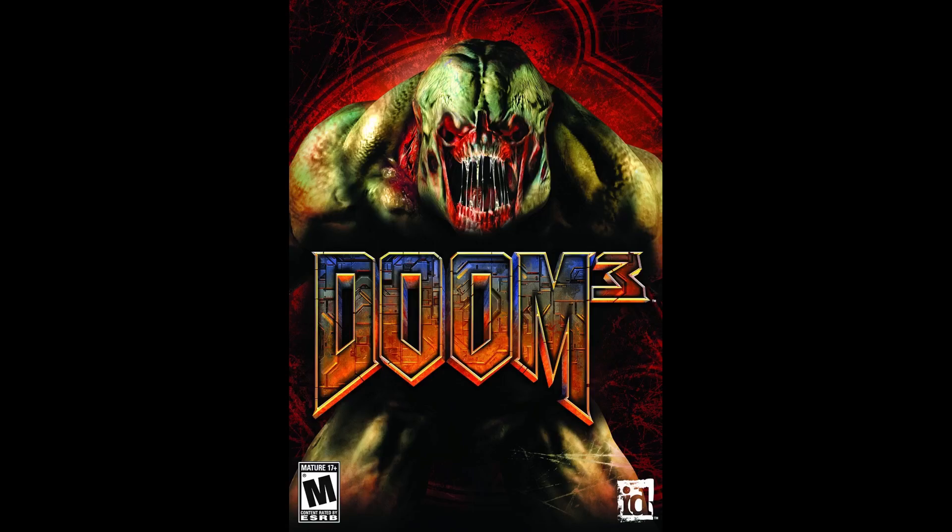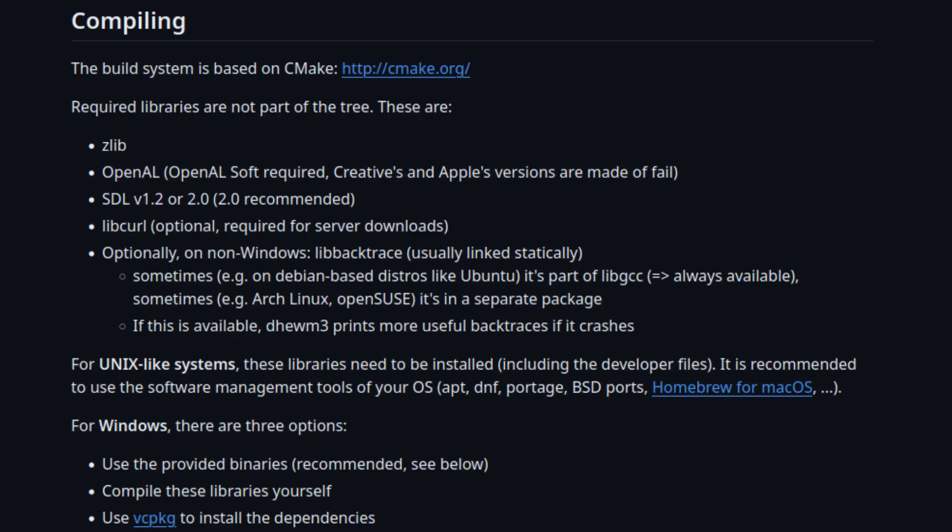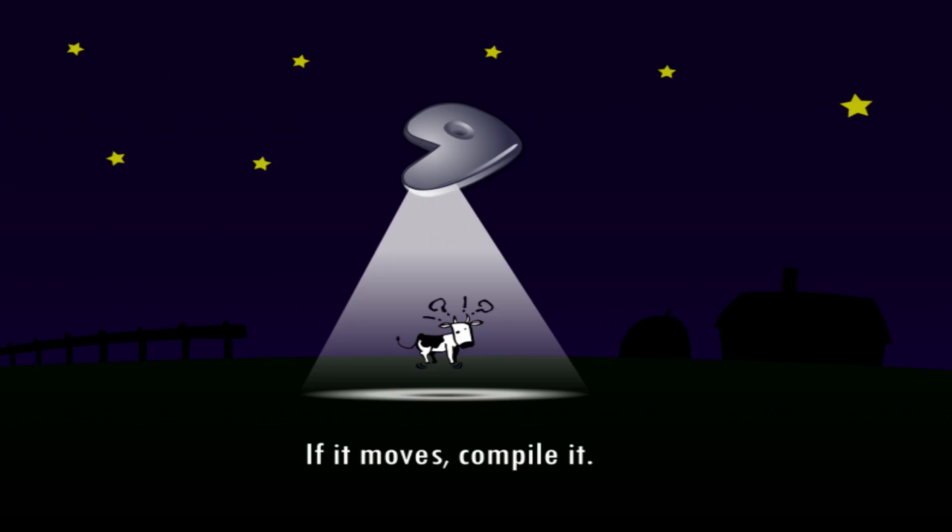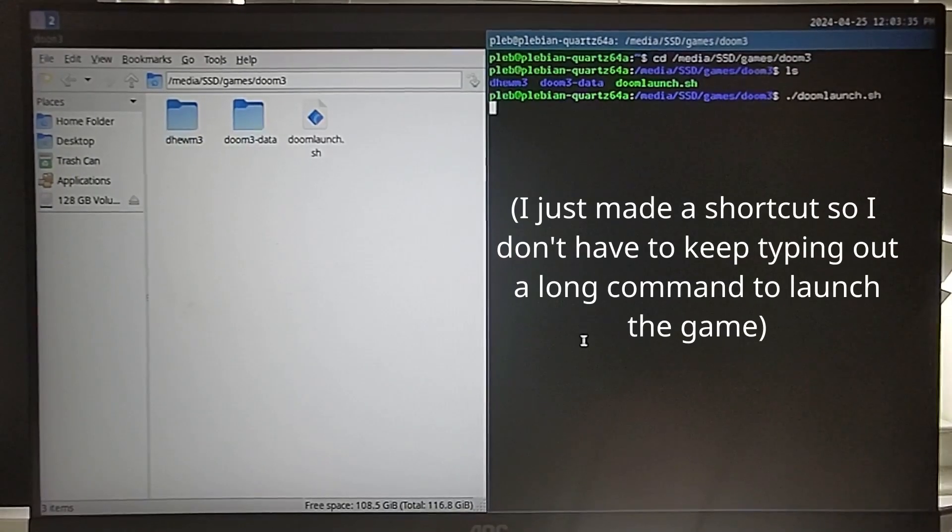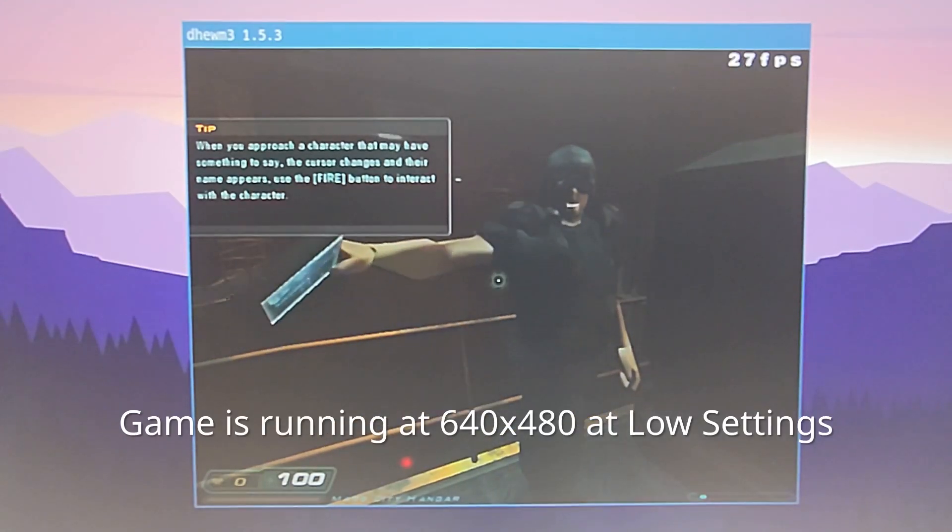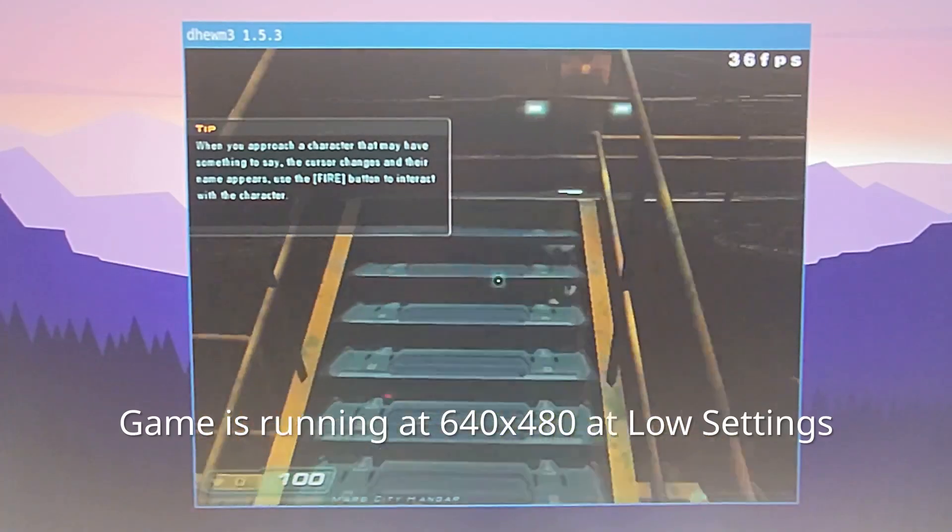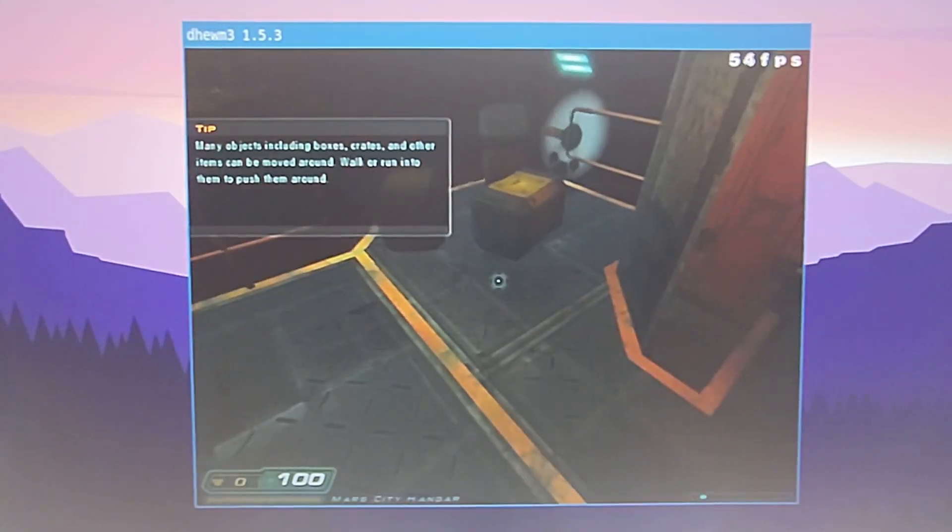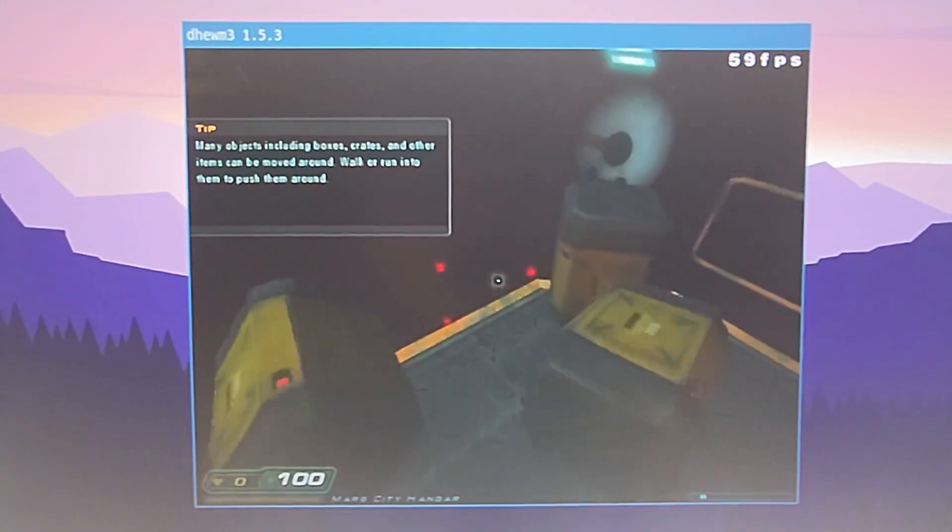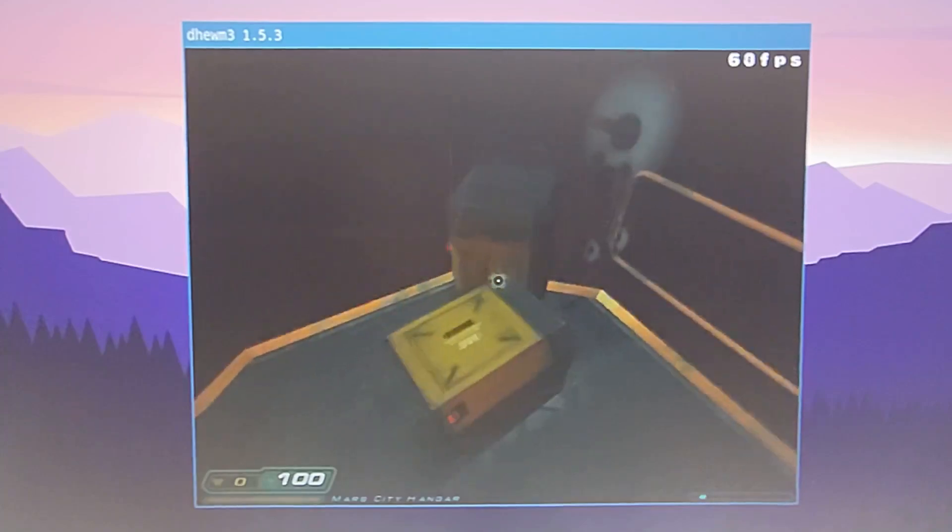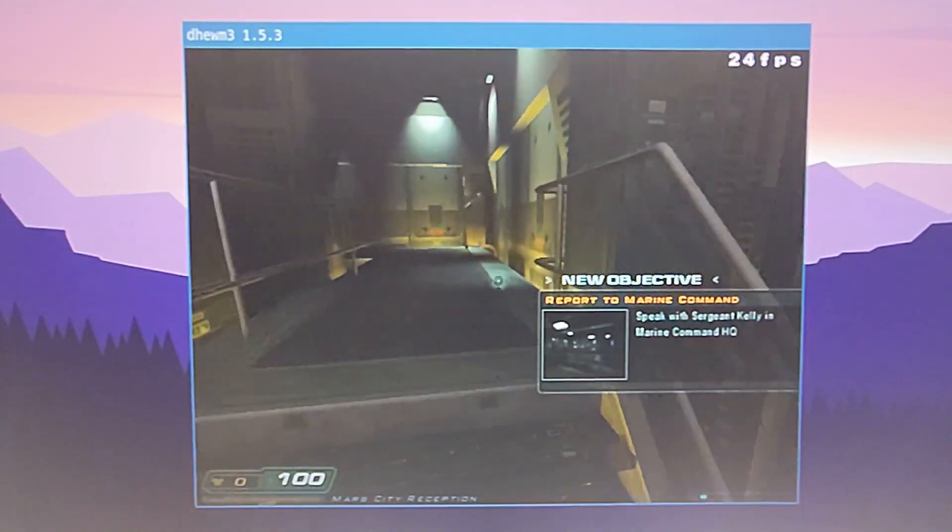I actually installed two different versions of the game. One was the pre-built binary. This is an x86-64 binary, so it uses Box64. However, you can also compile it manually. So I did that as well. Unsurprisingly, the version I compiled myself ran slightly better because it wasn't being emulated. But the fact that Doom 3 even runs on this thing just blows my mind honestly. Although I could just have very low standards.